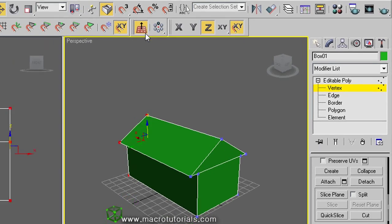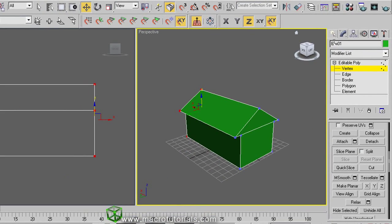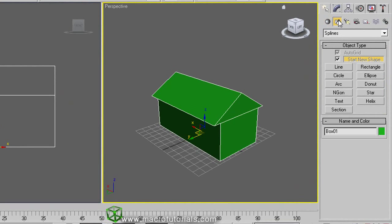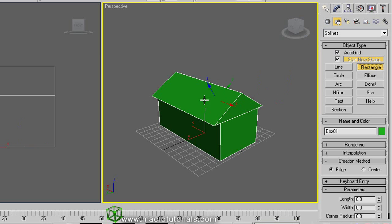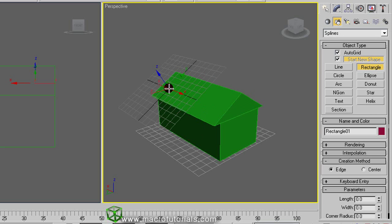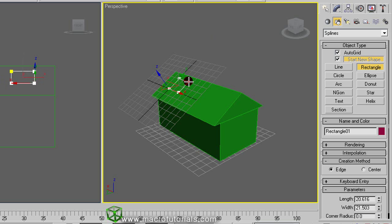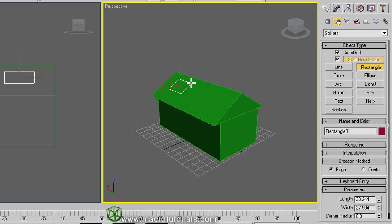On the create tab, click on shapes, click on rectangle, and over the roof of the house, left click and hold it down. Here appears this small grid. Move it this way and release the left mouse button. Now we have a rectangle shape perfectly aligned with the roof.